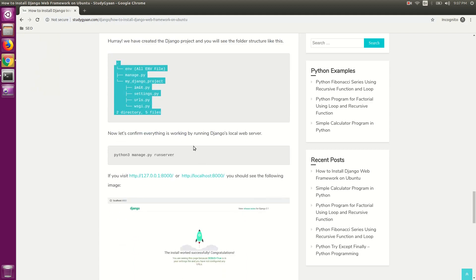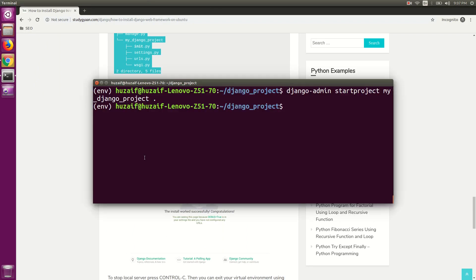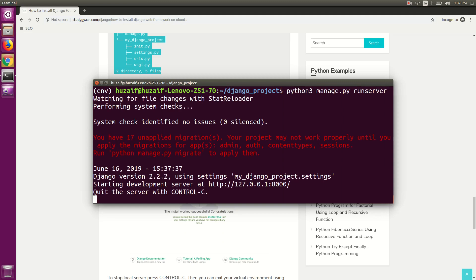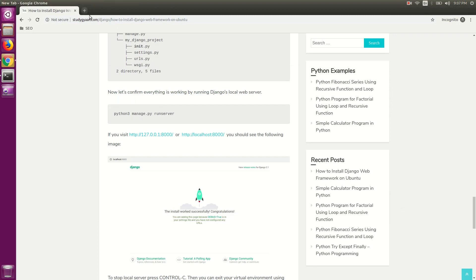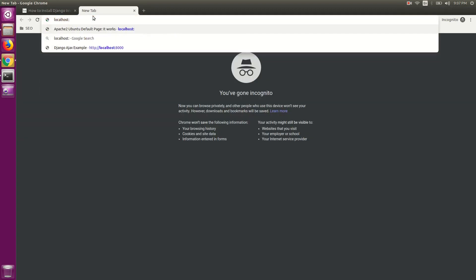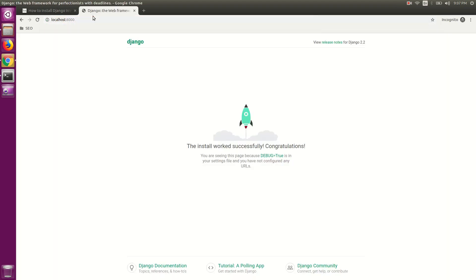Now to run the Django project, use the command: python3 manage.py runserver and hit enter. This will run our Django project. If you go to localhost:8000 and hit enter, this will be the page showing that our Django project ran successfully.